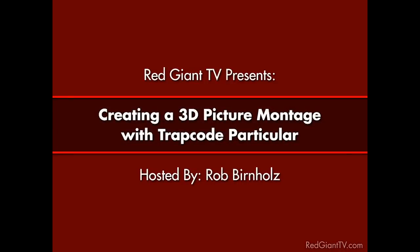Hey, Alan Rabinowitz here for RedGiantTV.com. In this episode of Red Giant TV, we're going to look at a fast technique for building a cool 3D picture montage that can be used as a title sequence or interstitial. Showing us this simple yet effective technique is Rob Bernholz, a 30-year veteran in the video and post-production industry.